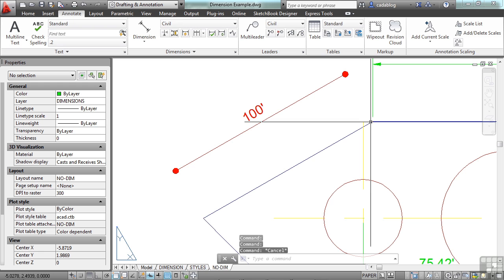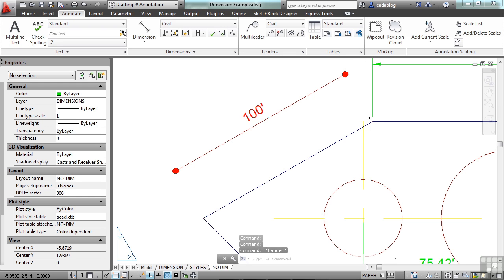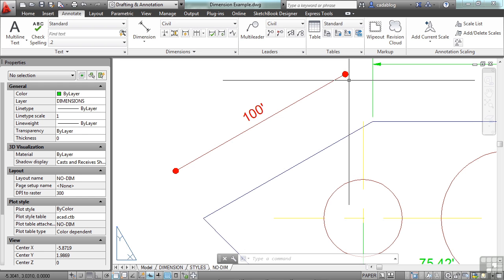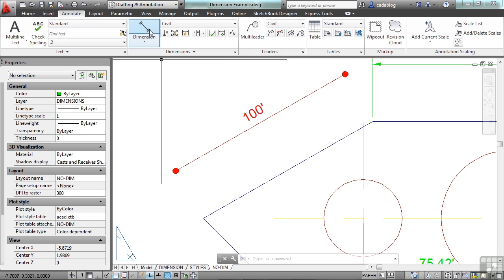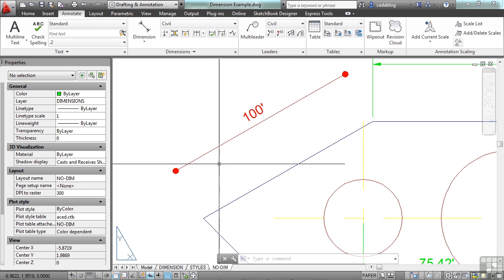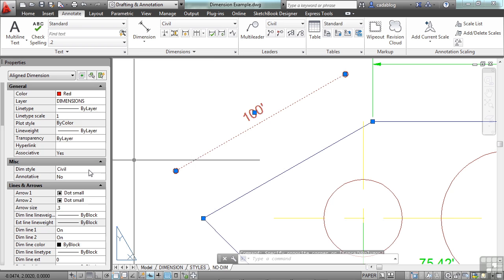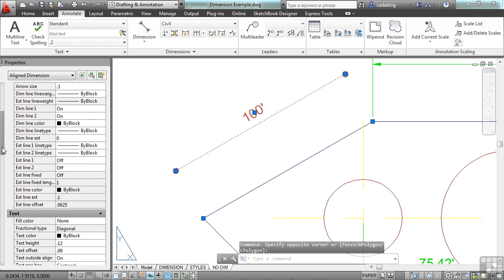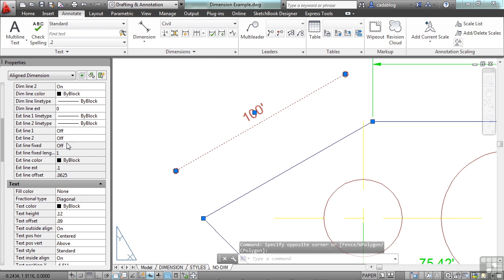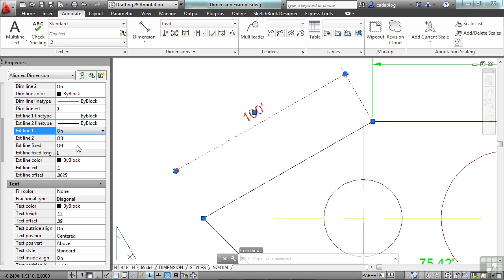The first line you draw, or the first point you pick, will draw your first extension line. The second pick is the second extension line. So if I click this, and I scroll back down to my extension lines, let's turn on extension line one. That's right here.